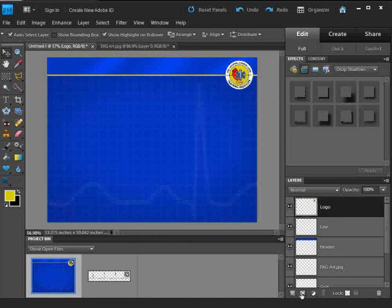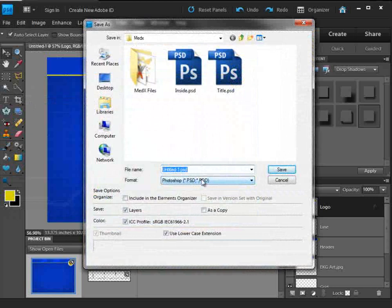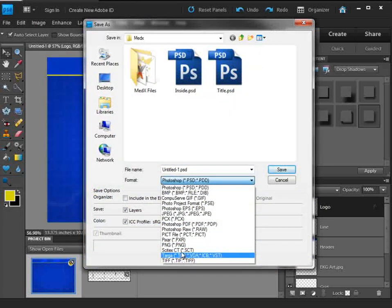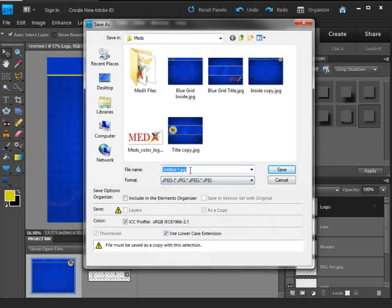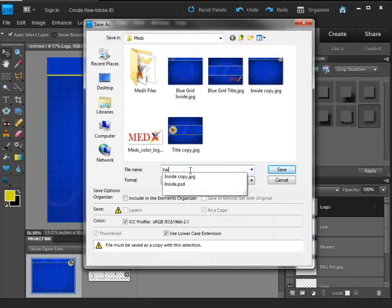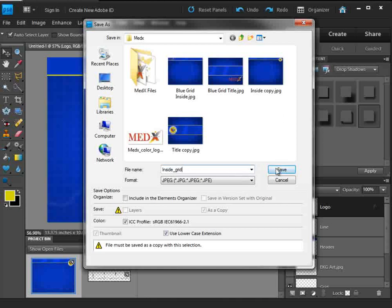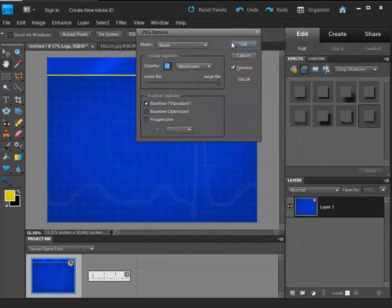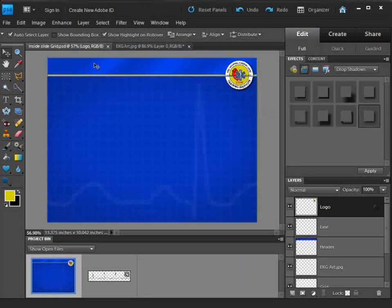Let's do one more thing — let's add a drop shadow. Something kind of soft. That's good. Now we can just save it: File, Save As. We're going to want to save this as a JPEG file, and I'm going to call this the 'inside grid.' Just do OK — that looks good.